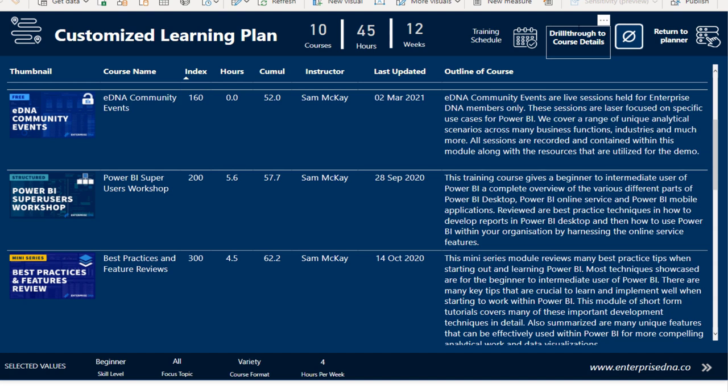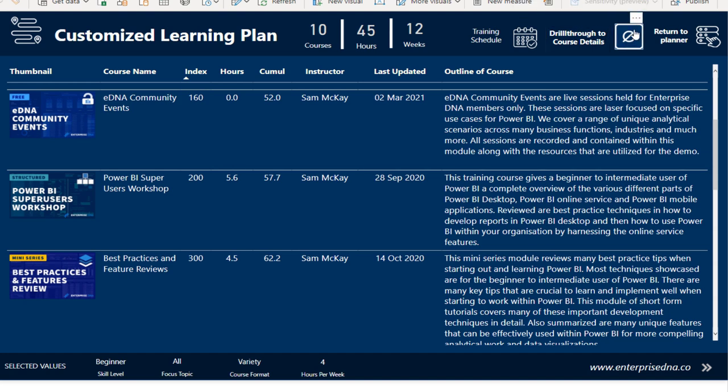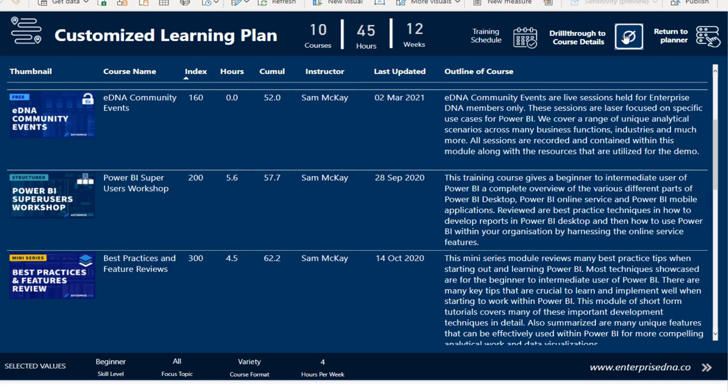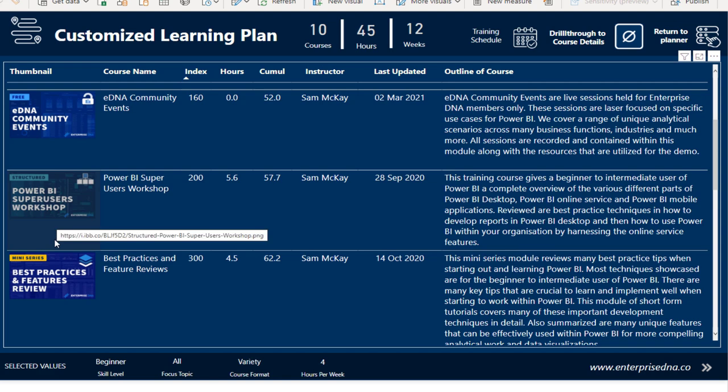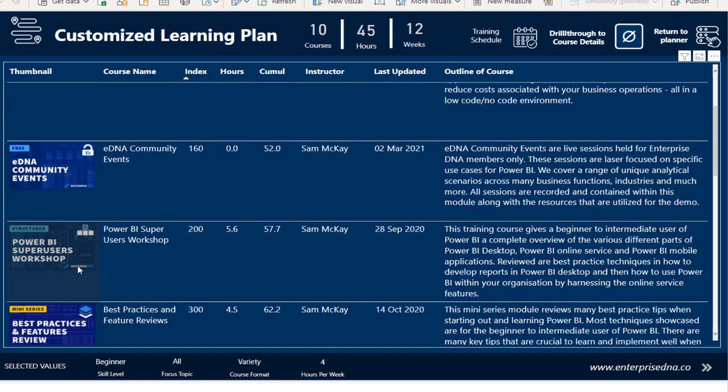But what we've done up here is we've added the ability to drill through by clicking on an image. You can actually click on an image.